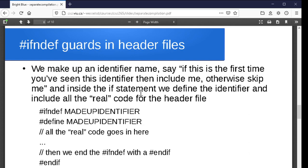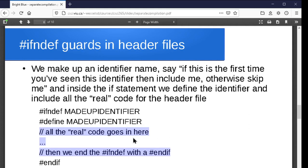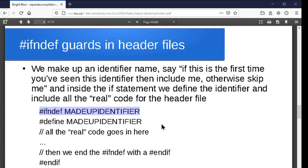This is where we start using more preprocessor directives: hash ifndef and hash define. Hash ifndef says if something's not defined yet, do this; and hash define gives the preprocessor the definition of something. The idea is we come up with a unique identifier for the .h file. When I write my data.h, I stick in something that says if you haven't seen the identifier — say, DATA_H or whatever — define it now with hash define, then include all the actual code for that header file, and then a hash endif at the end.